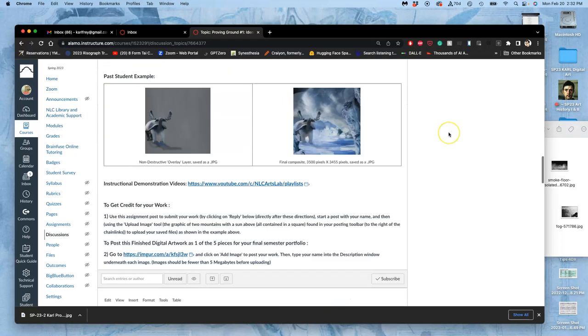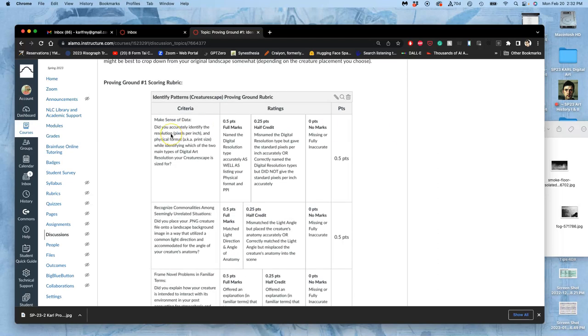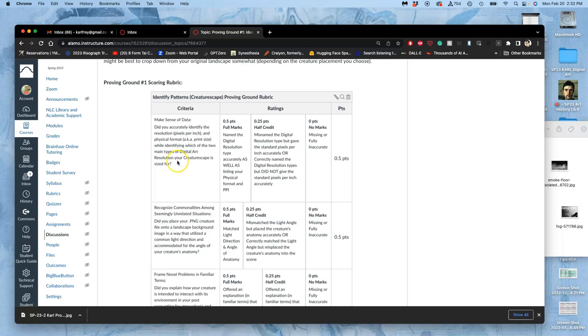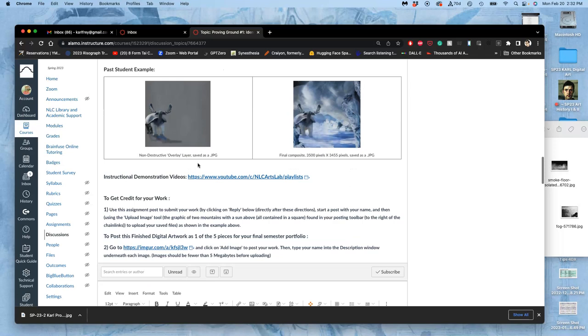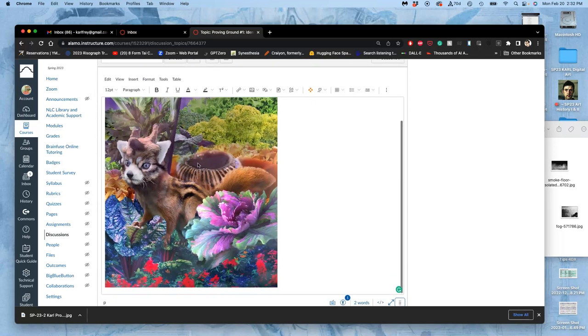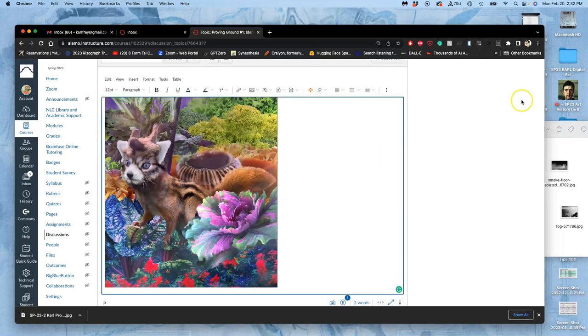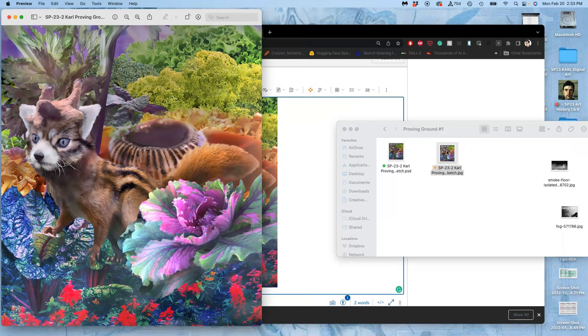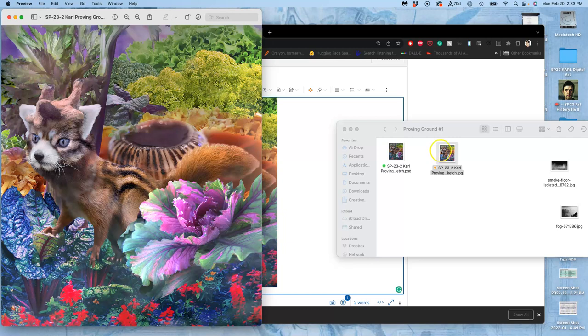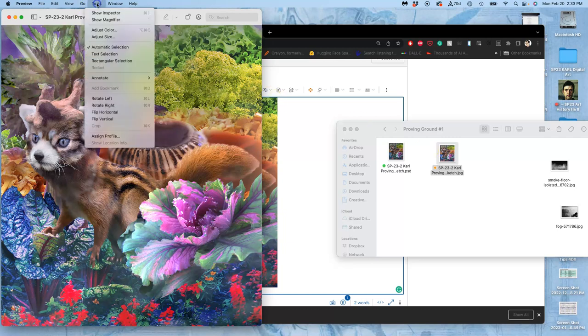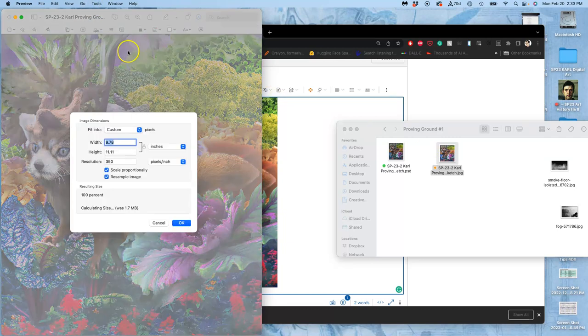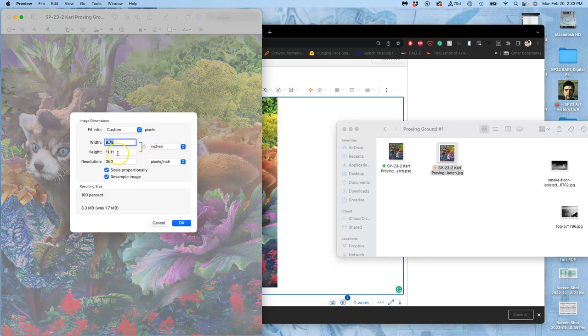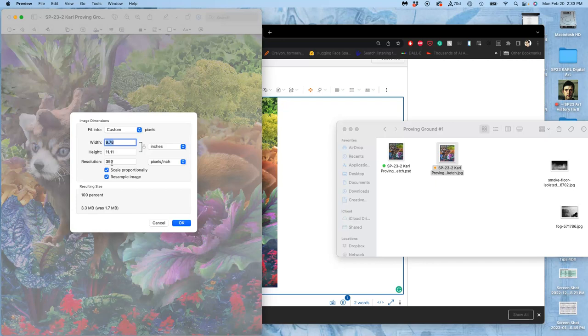The next part of the proving ground is the first thing in the rubric: this is understanding your data. So we need to accurately identify the resolution, the pixels per inch, and the physical format—you know, also known as the print size, the desired physical size—and then while also identifying which of the two main types of digital art resolution your creaturescape is appropriately sized for. That would be screen resolution or print resolution. So first of all, I need to go back to my JPEG, open it up. I can do this in PhotoPea as well, going to PhotoPea, Image, Image Size, but I can also do it right in Preview. Go to Tools and Adjust Size, and I just need to see how many inches it is by what resolution. That's its physical dimensions by its resolution.